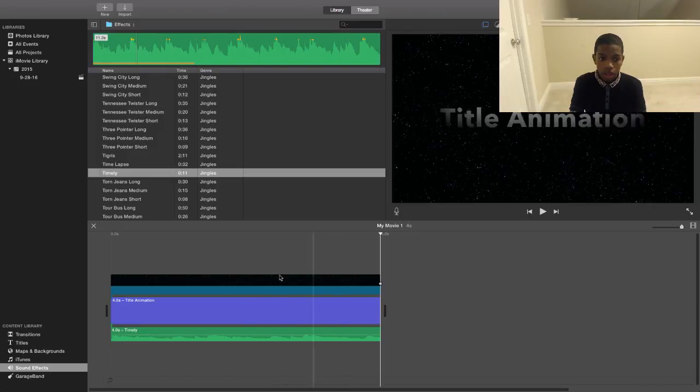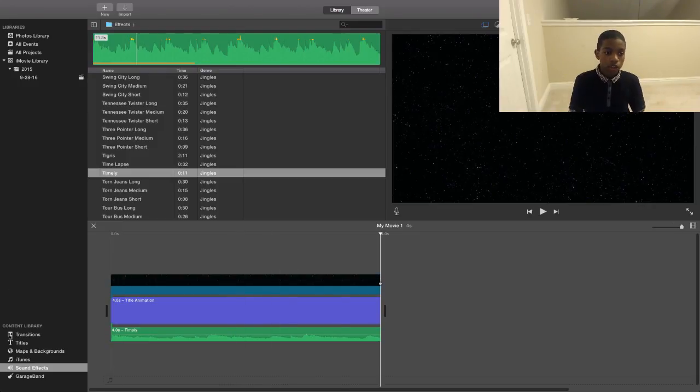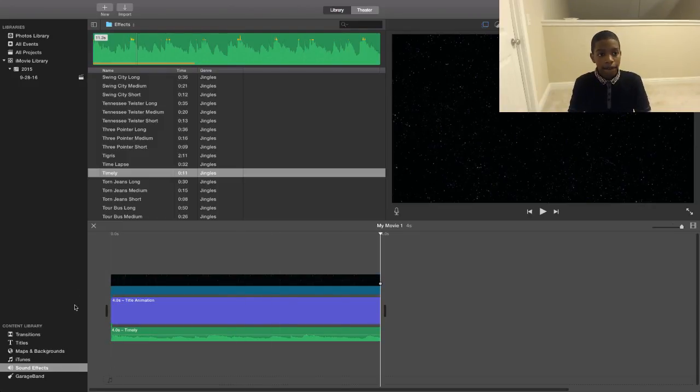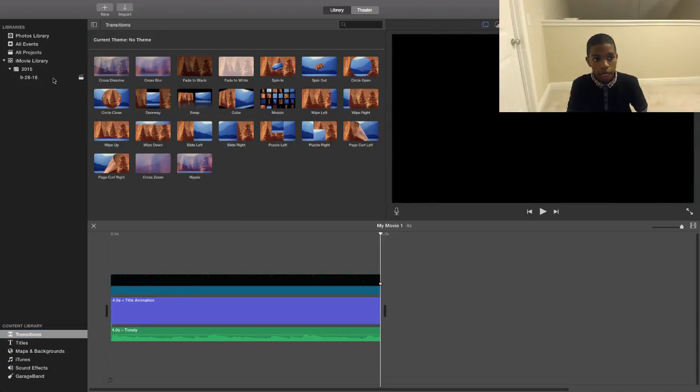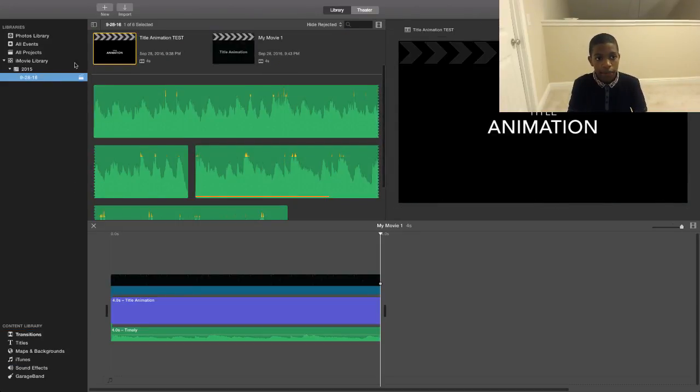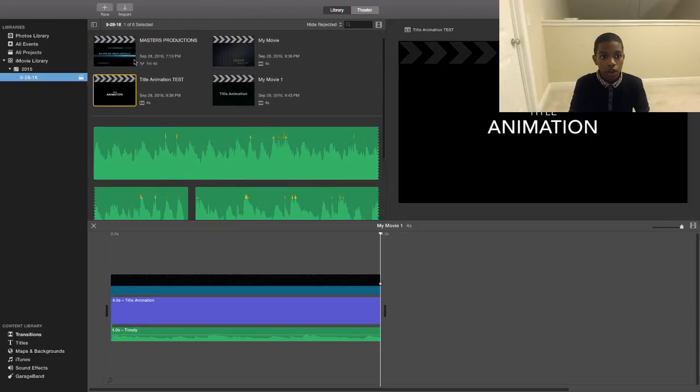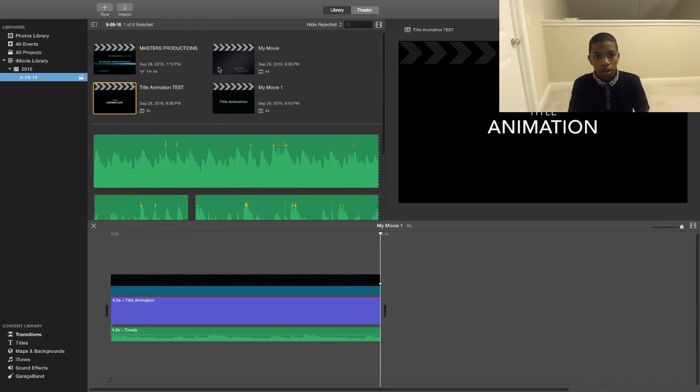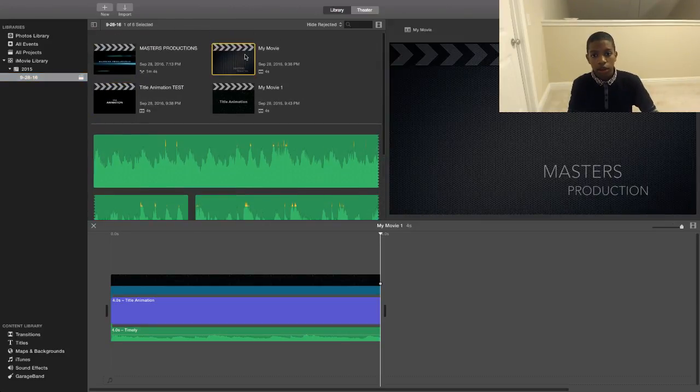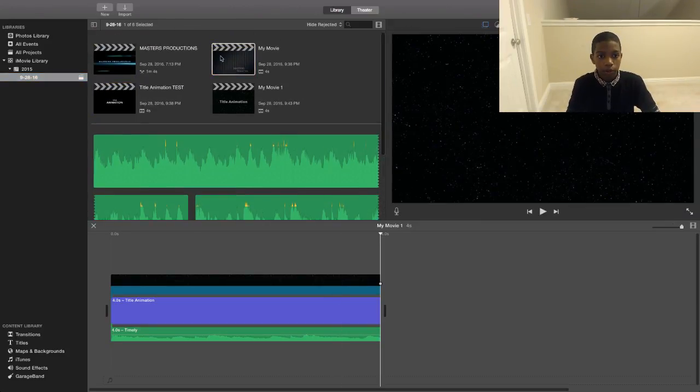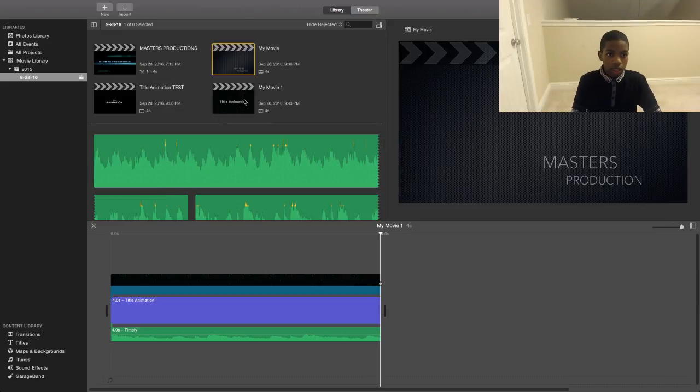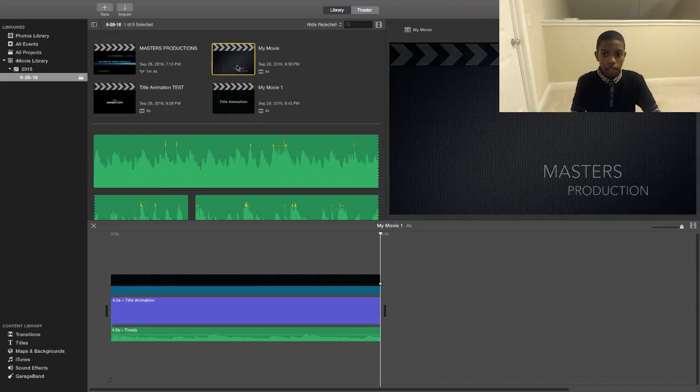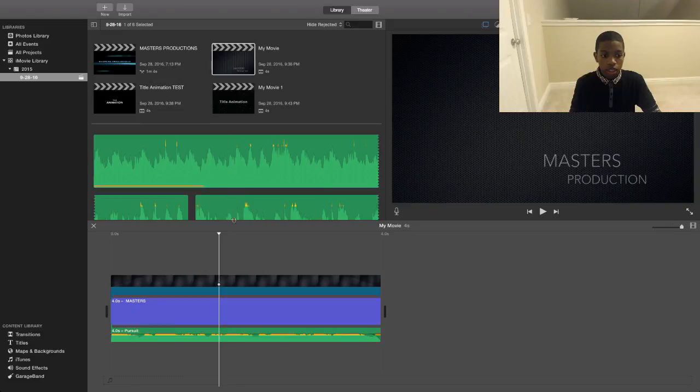There we go. So now you made your title animation. If you want to add transitions, you can add transitions. I will show you the title animation that I had made earlier. Here we go, for my Group Masters Productions. So that is the title animation. There we go.